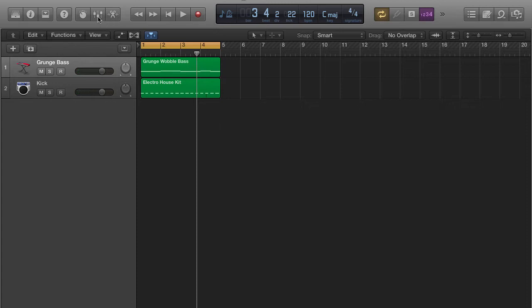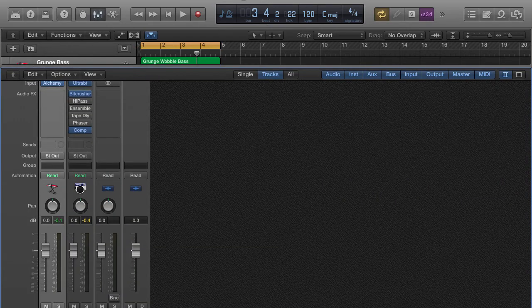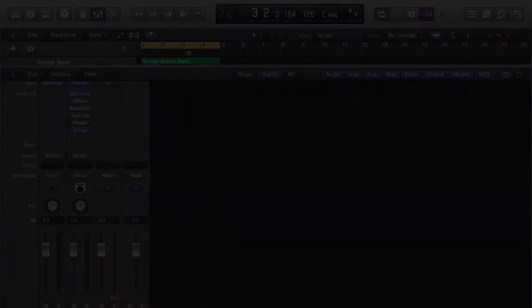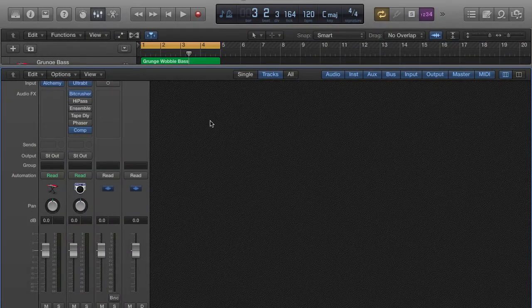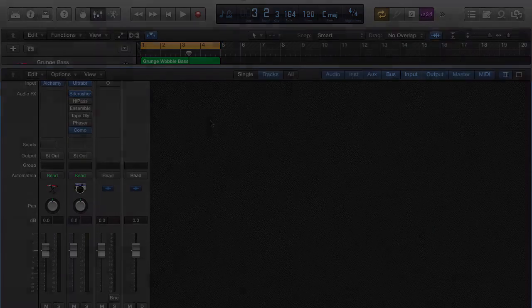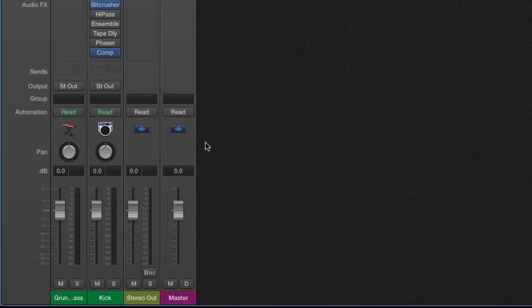So what I'm going to do is go to your mixer, clicking this button right here. I'm going to open this up so you can see this. Alright, so now we're going to go over the process of setting up your sidechain effect.